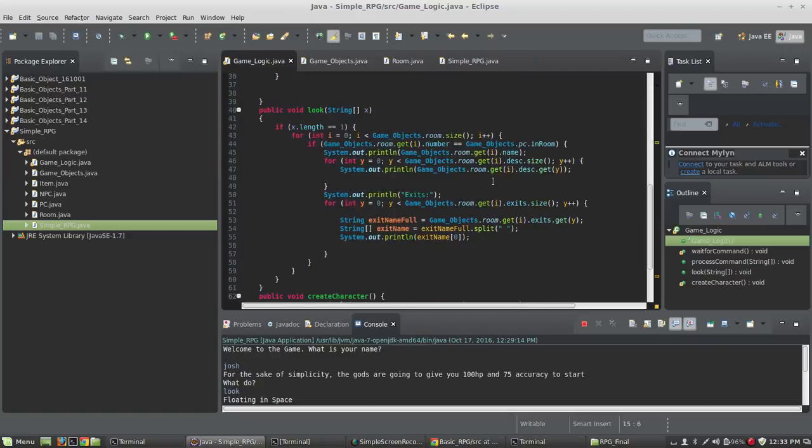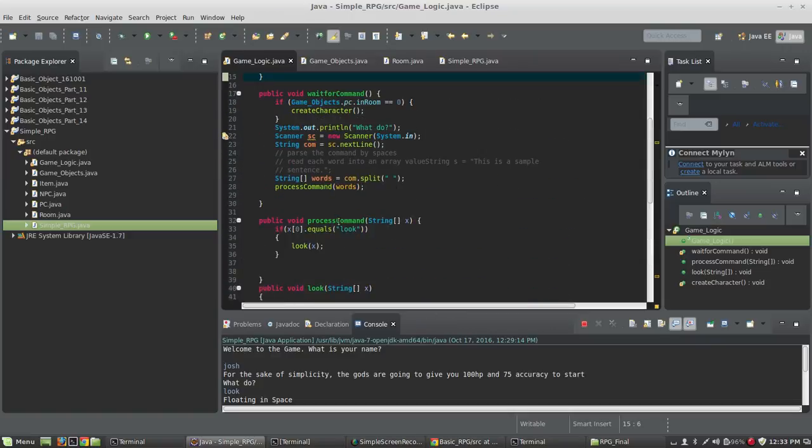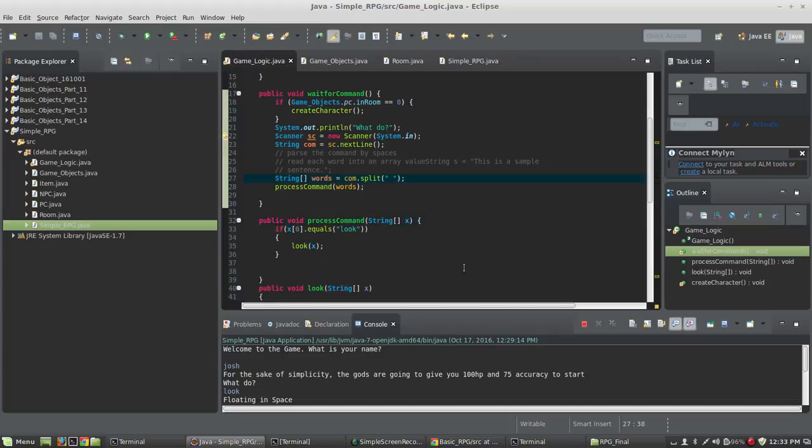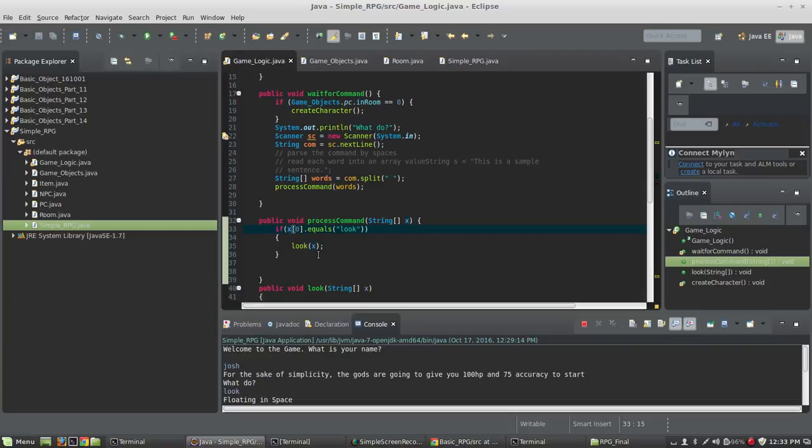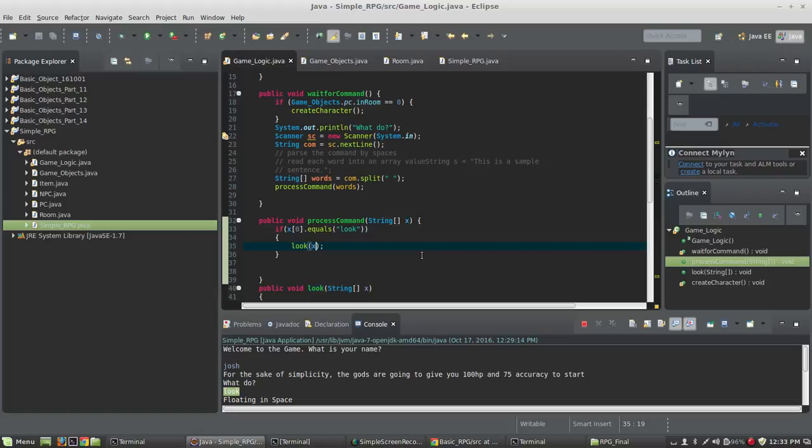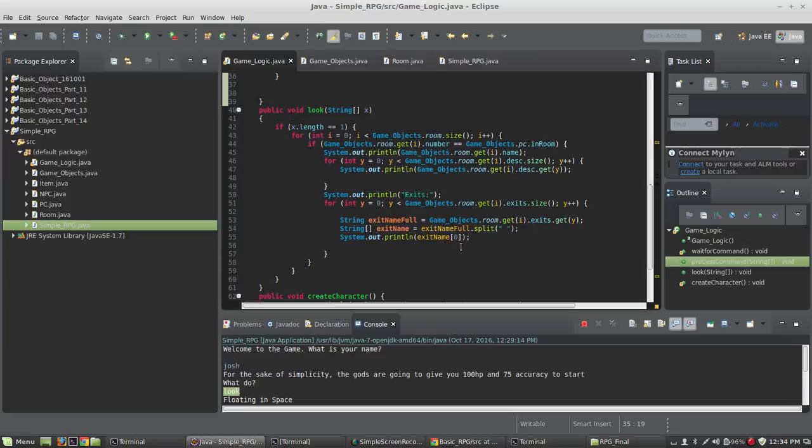The look command here, first of all, we come down to process command. And we're going to start to look at what's being typed. And the process command does accept the string array that was split from what the user typed. And we're going to look at the first index, which what I typed here was, you can see down here, look is exit position zero. And if it equals look, we're going to call look command. And once again, we're going to pass it the entire array that was typed in. So if they type look troll, this will get look at position zero, troll at position one. So now let's look at the look command and how it works.